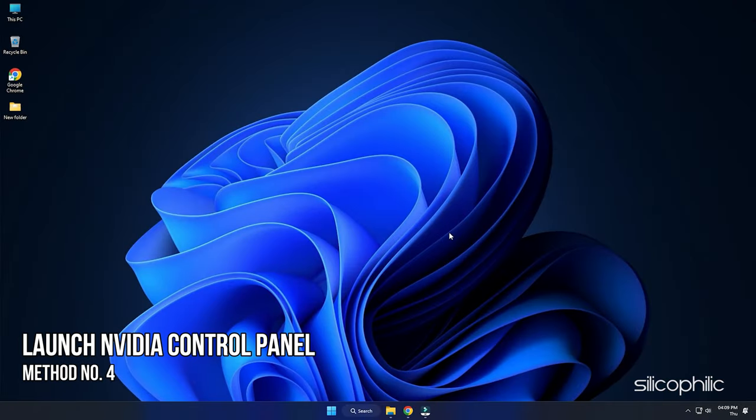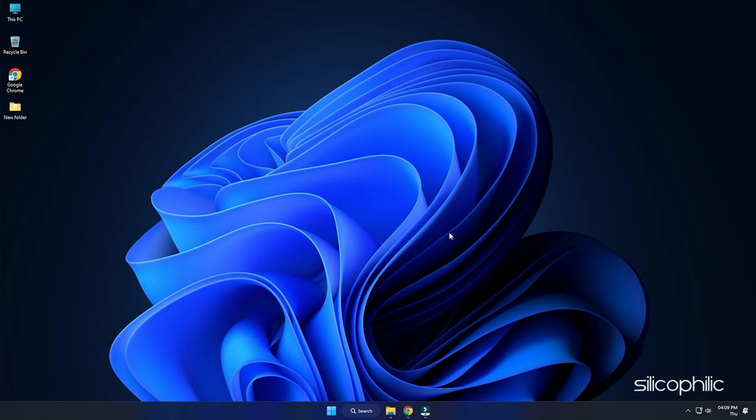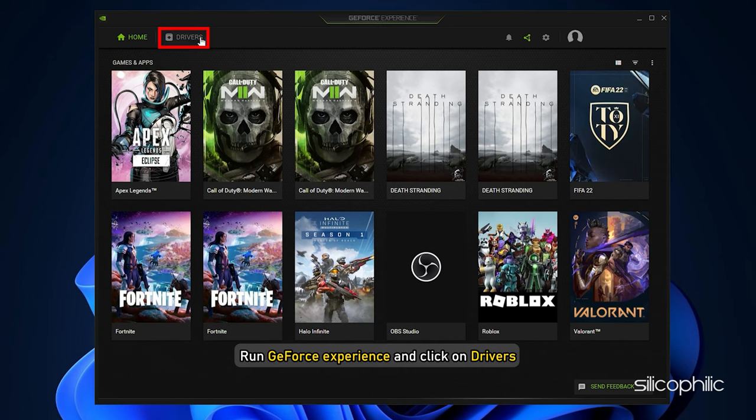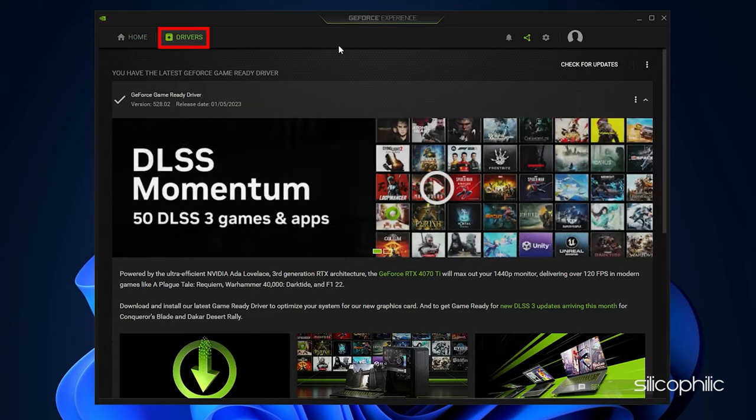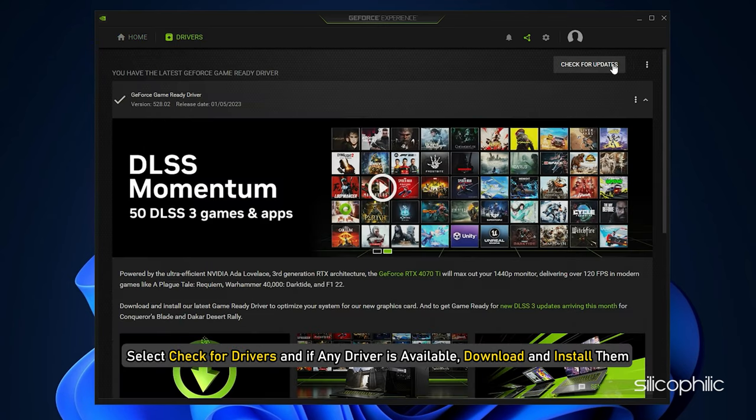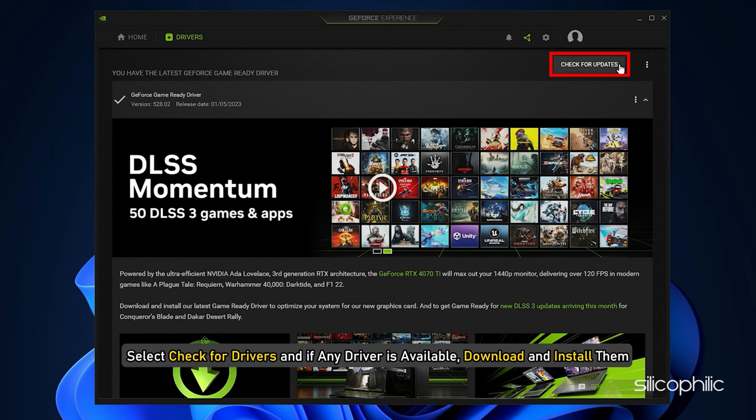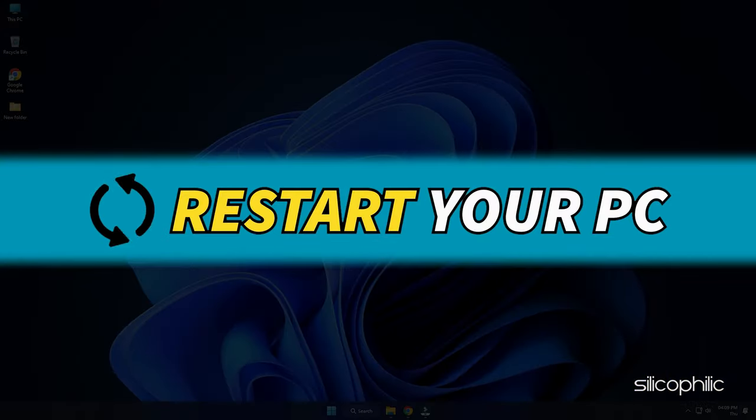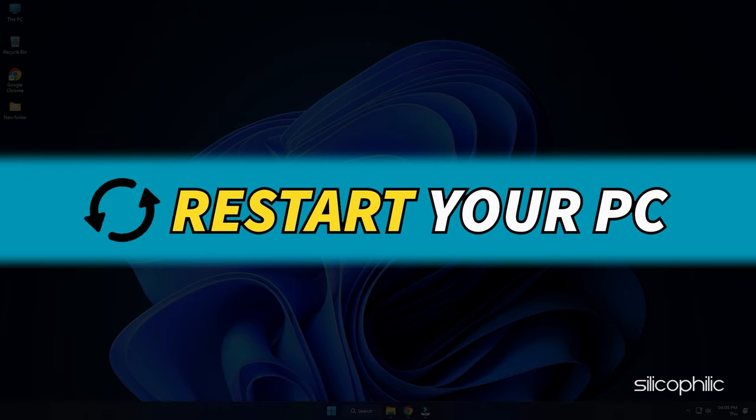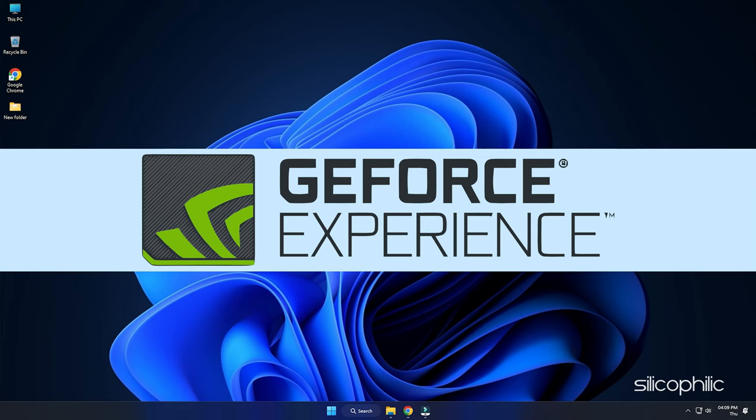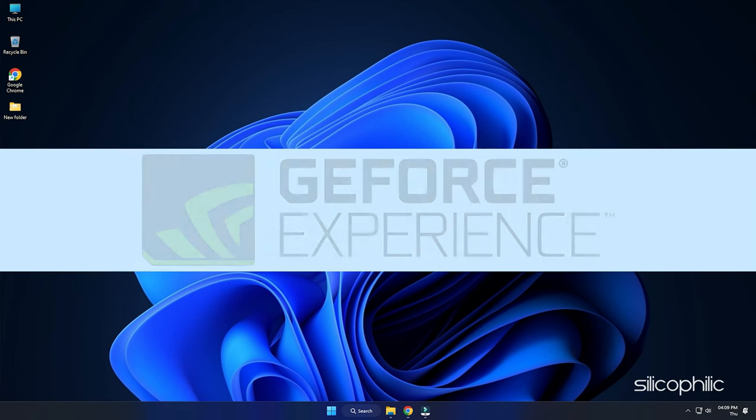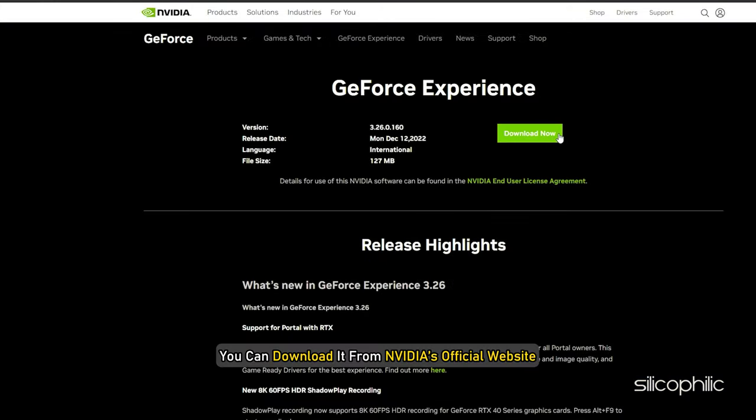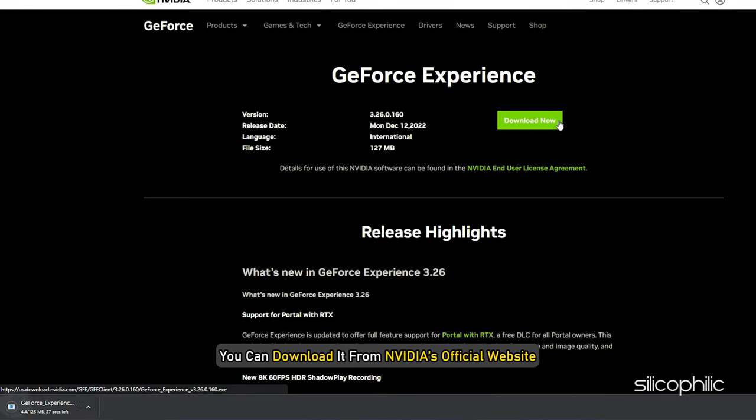Method 4. If the graphics driver is outdated on your PC, it can prevent Nvidia control panel from launching. Run GeForce Experience and click on drivers. Select Check for drivers and if any driver is available, download and install them. Restart your PC after updating the drivers. If you don't have GeForce Experience installed, you can download it from Nvidia's official website for free.